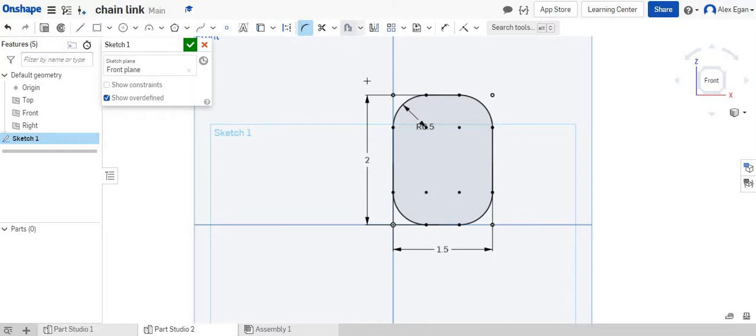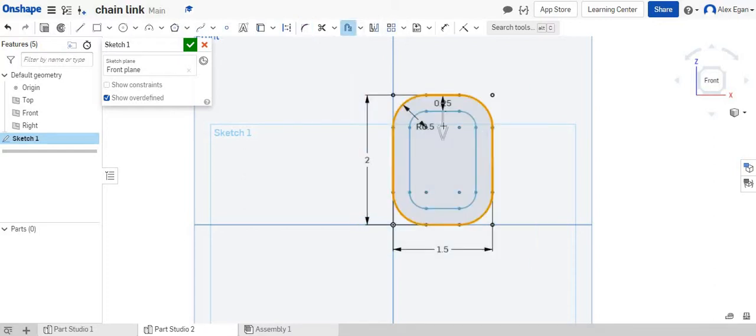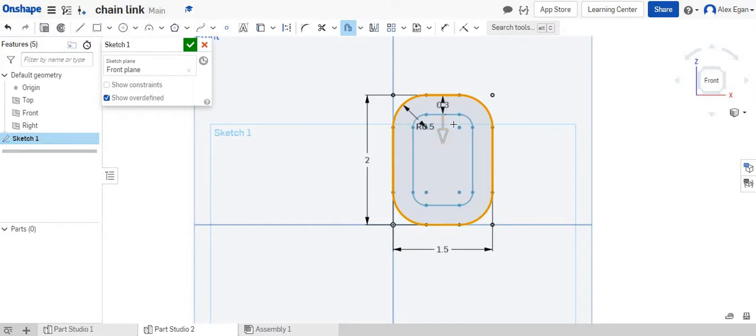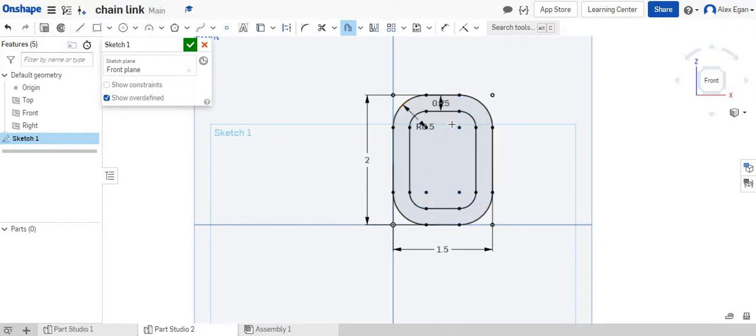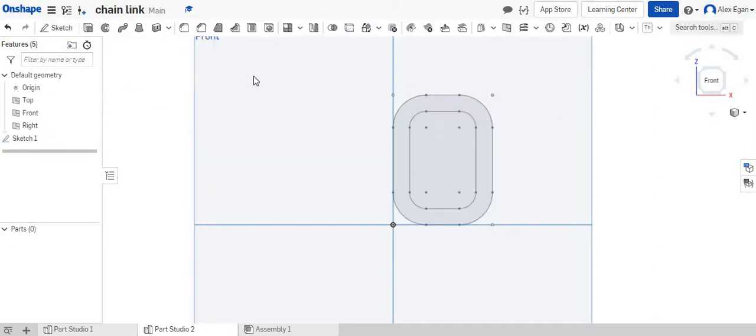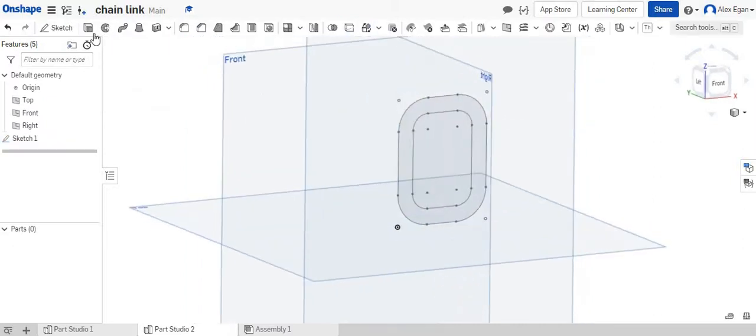So what I'm going to do now is I'm going to grab my offset tool. I'm just going to click and drag, highlight all of my lines. This actually was perfectly in place, 0.25. So now we're going to finish this sketch up.